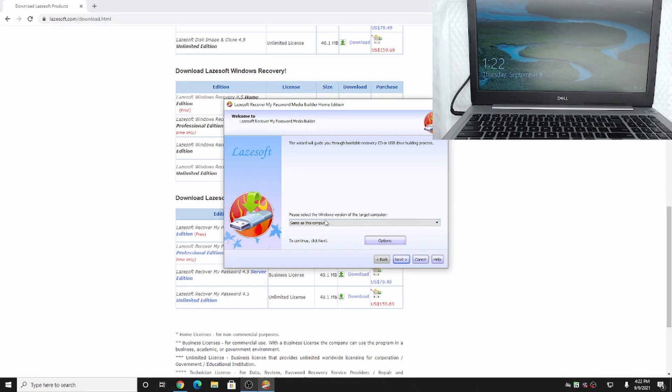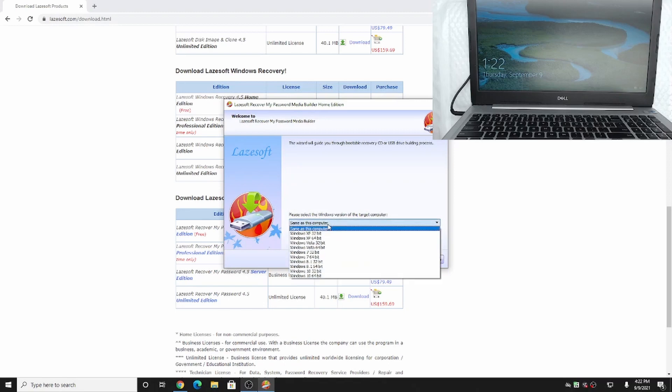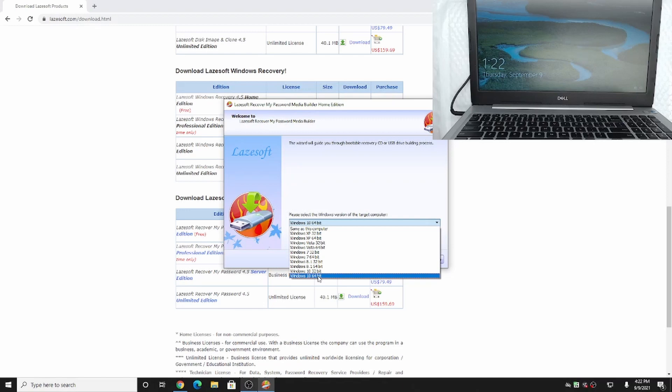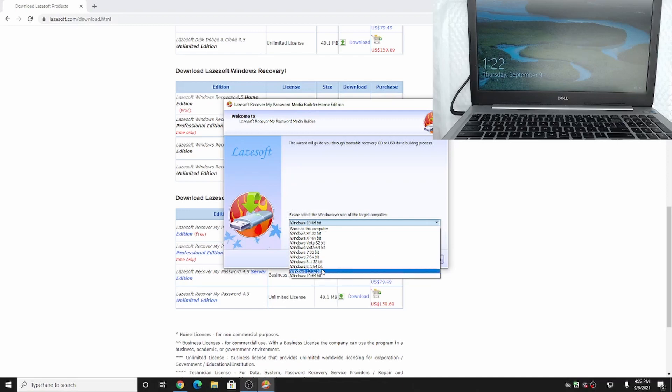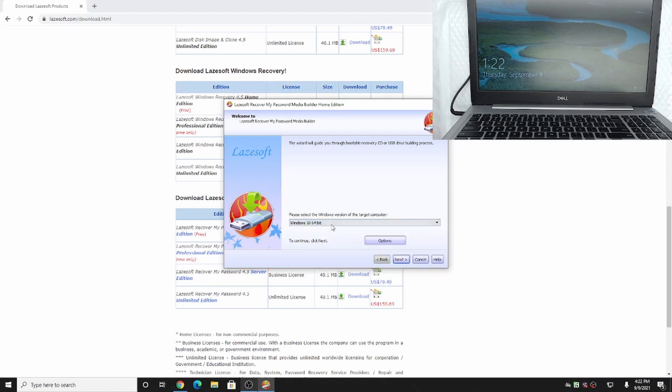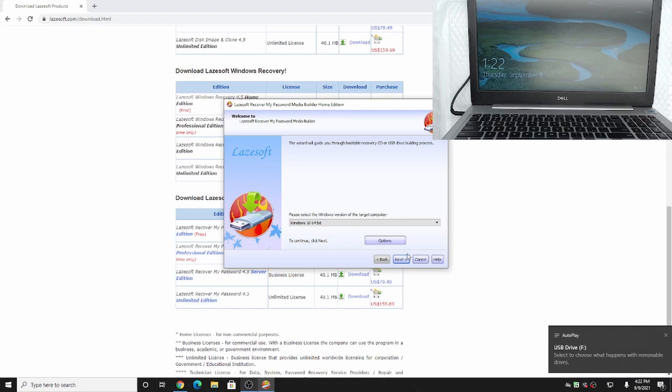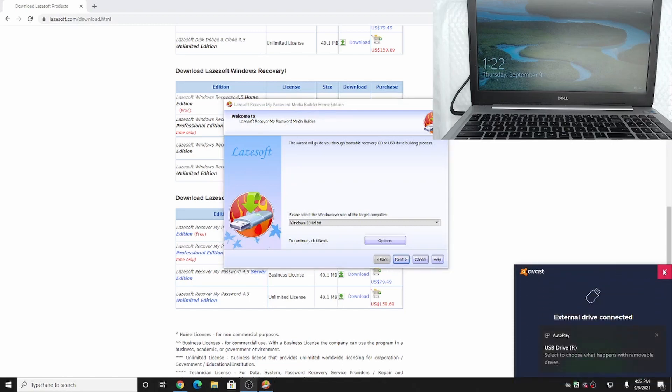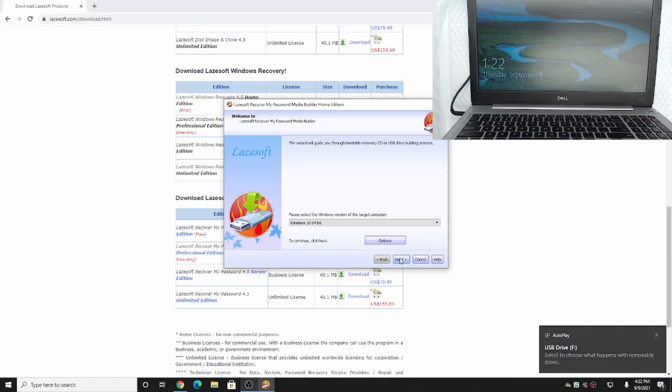It's going to ask you which version the target computer is. In this case, we have Windows 10 64-bit. If you know the OS but you're not sure whether it's 32 or 64, you can go with the 32-bit option, which will be compatible with 32 and 64-bit. But since we know it's 64-bit, we'll stick with that. We're going to go ahead and plug in our USB thumb drive into our computer. Our computer will detect a new device. Now we can go ahead and hit next.